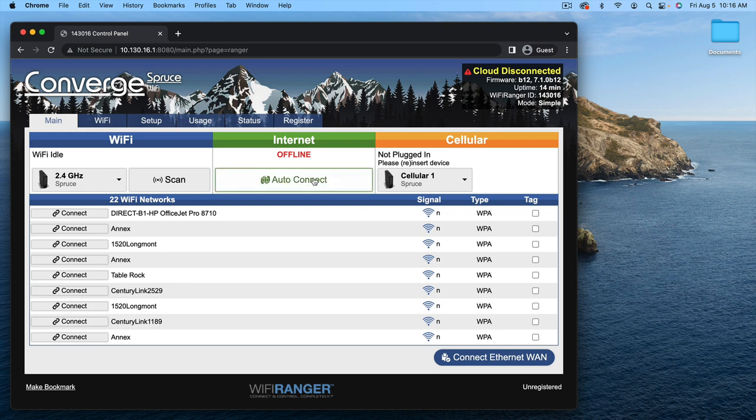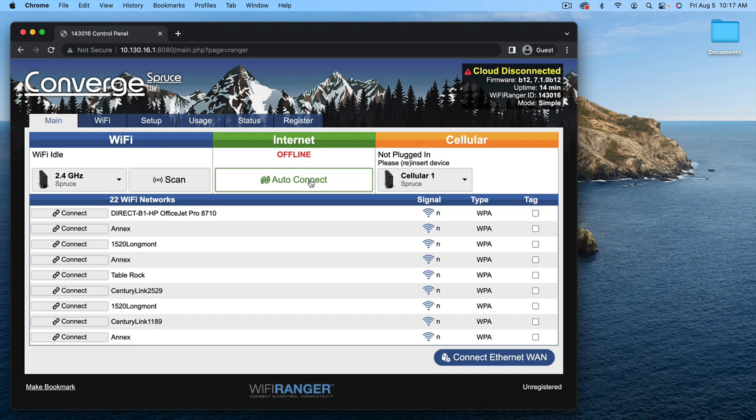You can also click Auto-Connect, and that will go through a list of all the Wi-Fi networks in the area or cellular connections and try to get you online. This is great if you're in an area with public Wi-Fi or you already have LTE set up.